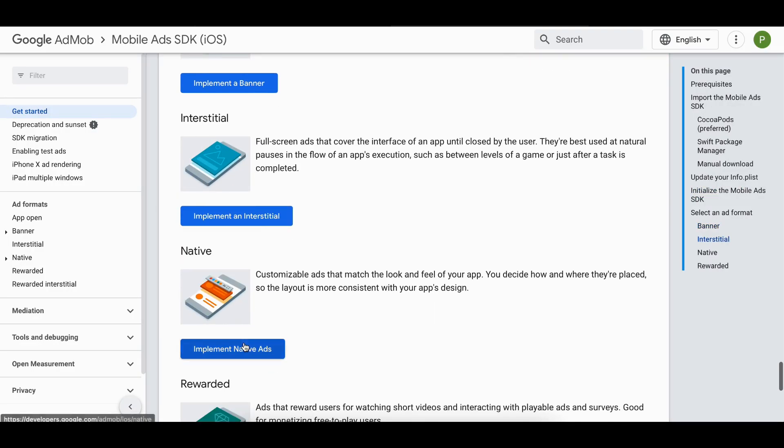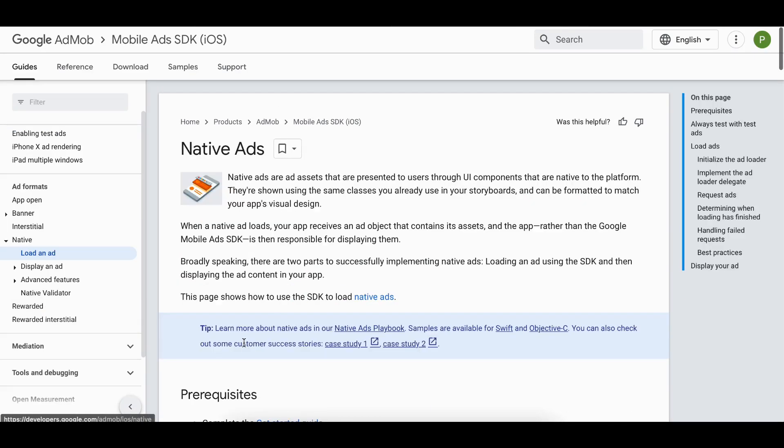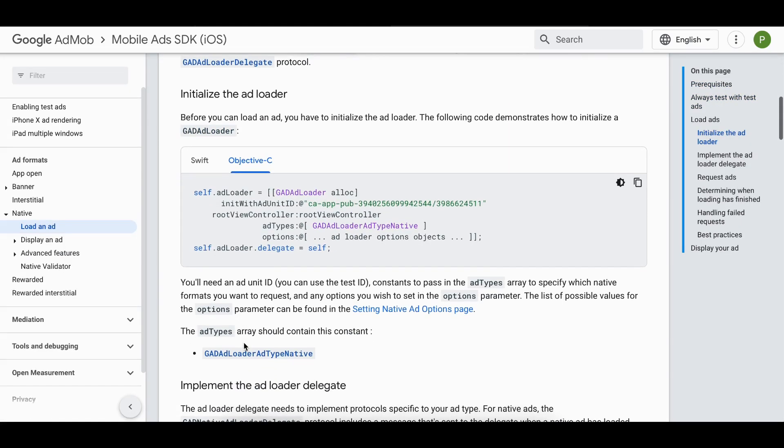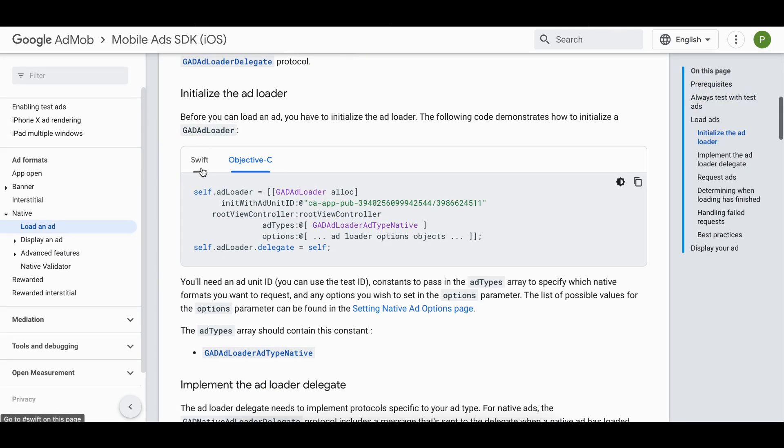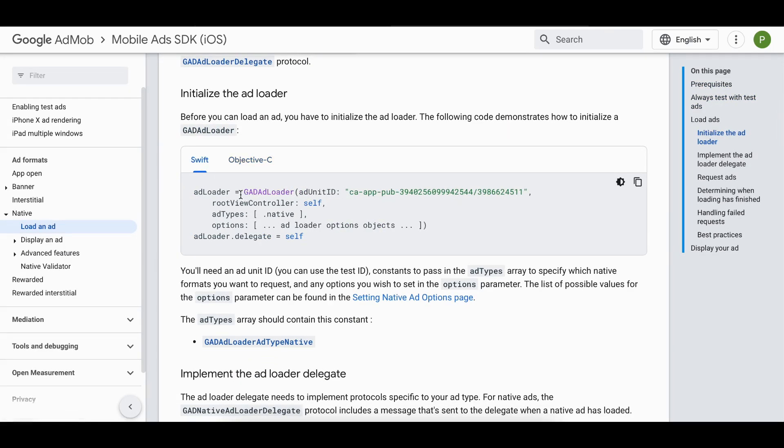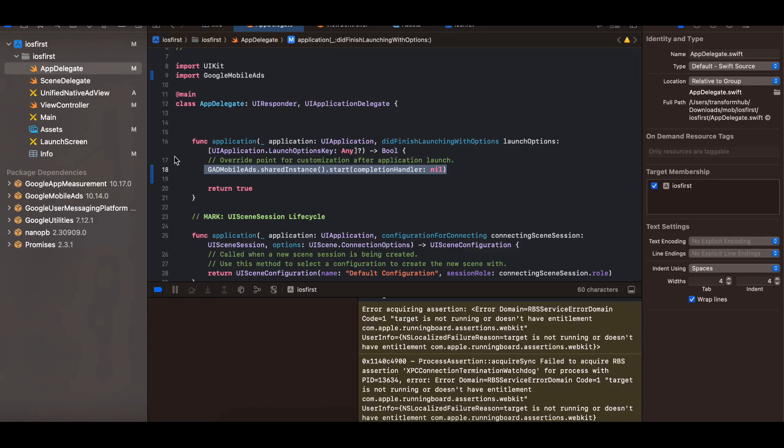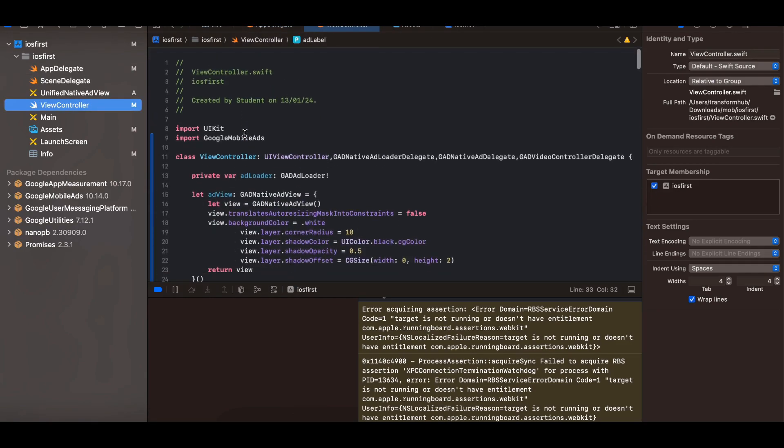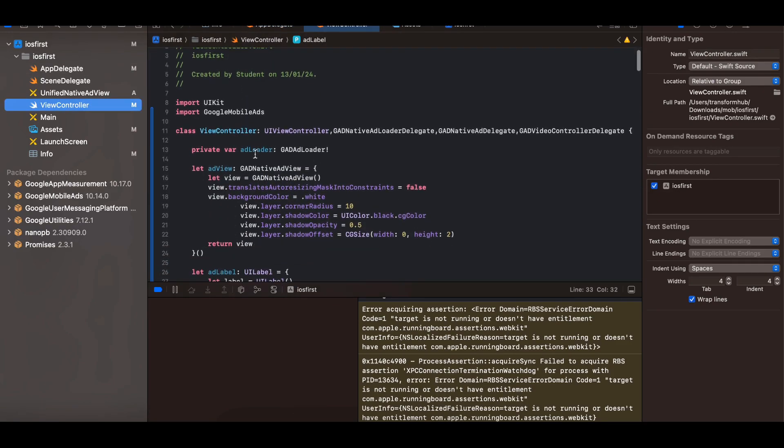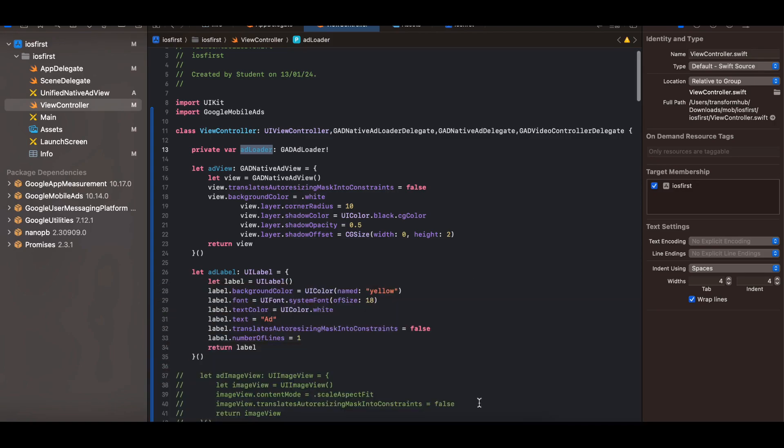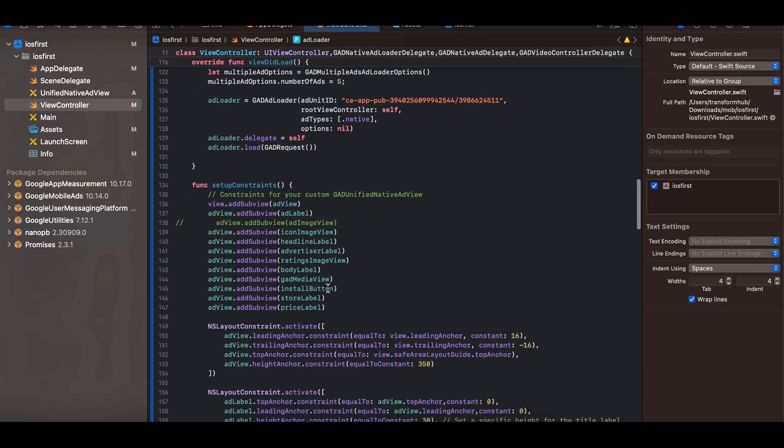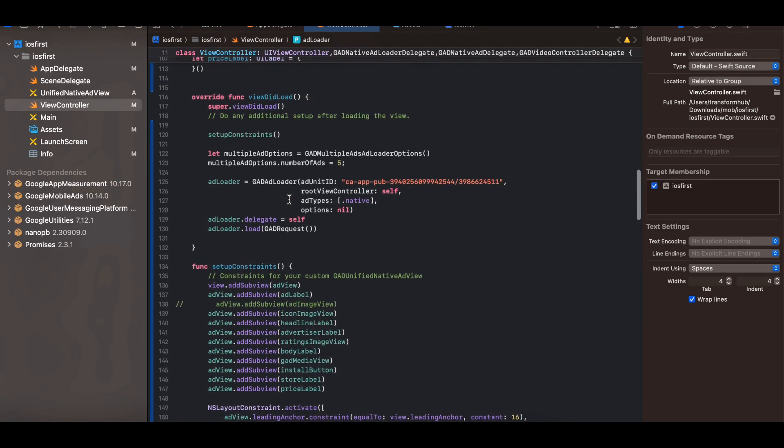Next we will select native ads. So inside native ads if you see we have to create a loader. Again this is a test ID. Later on I will show you how to create production ID as well. So if you go to view controller here you can see I have created a variable for ad loader and inside viewDidLoad.